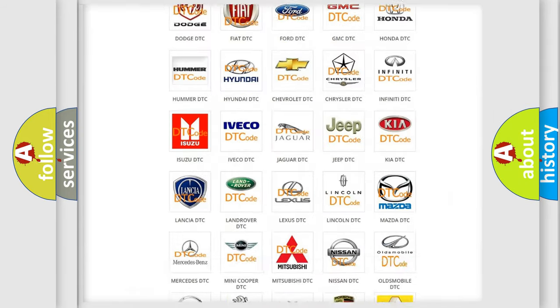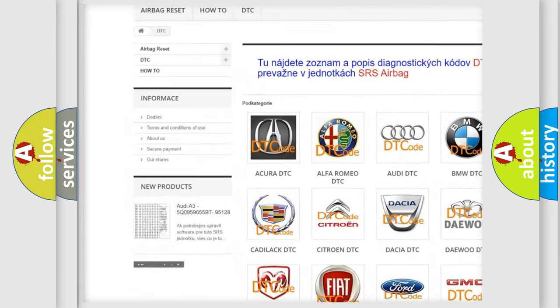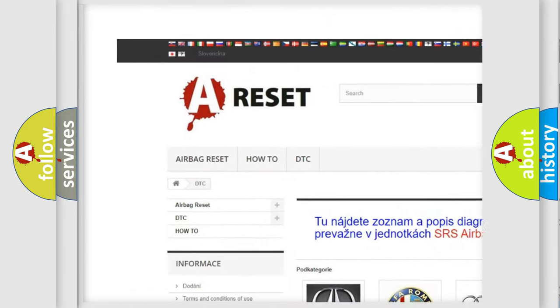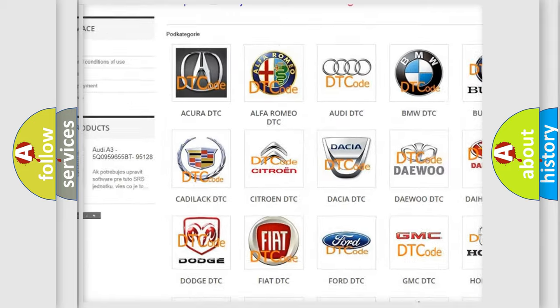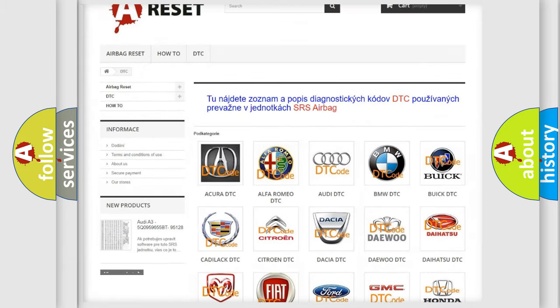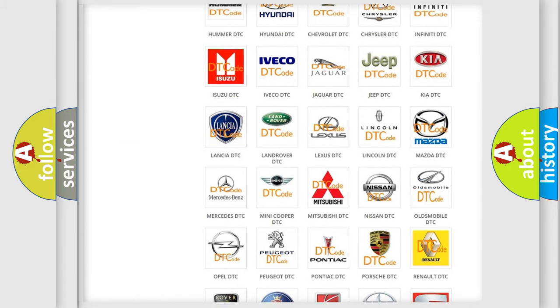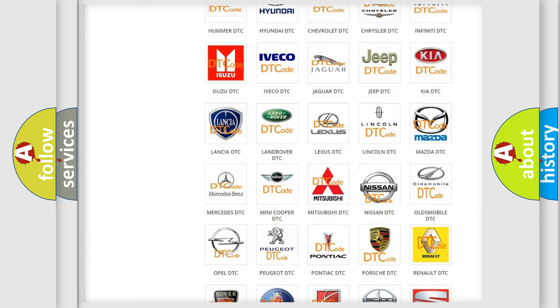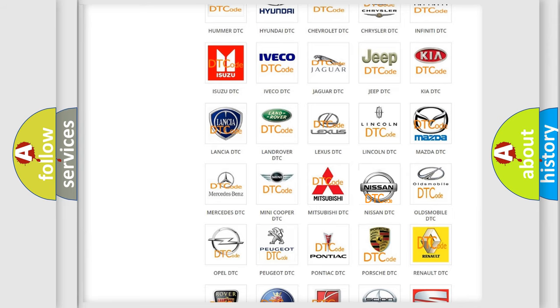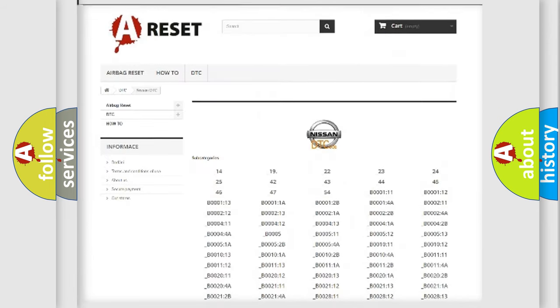Our website airbagreset.sk produces useful videos for you. You do not have to go through the OBD2 protocol anymore to know how to troubleshoot any car breakdown.